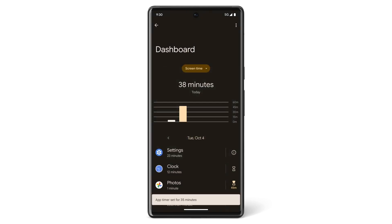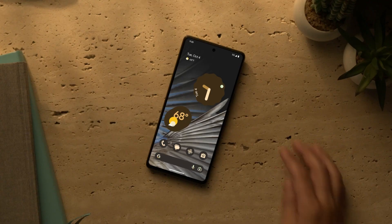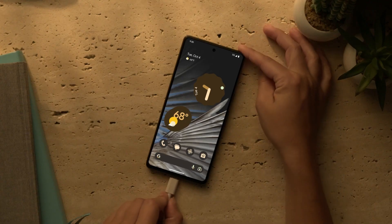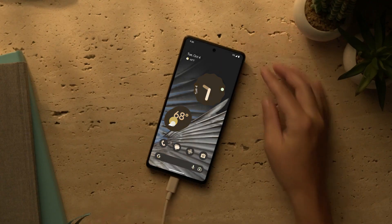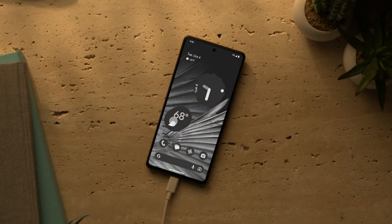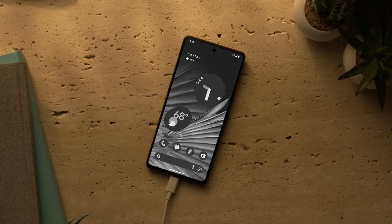Another Digital Wellbeing feature is Bedtime Mode. It tints your screen in dim lighting and also switches to a grayscale display before your set bedtime, so that sounds from calls or notifications don't disrupt you while you're resting. Bedtime Mode also turns on Do Not Disturb.